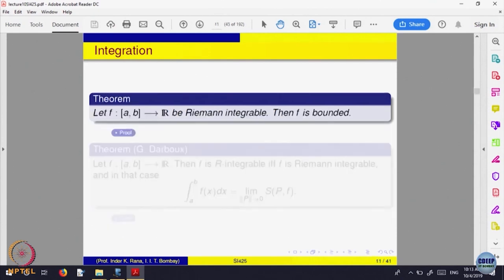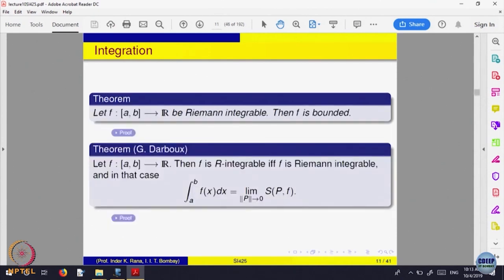What is the advantage of this kind of theorem? The advantage of interpreting the Riemann integral as a limit is that if you want to look at the algebra of integrable functions — f is integrable, g is integrable — and you want to look at whether f plus g is integrable or not, if you go by upper and lower sums, you have to relate the upper sums of f plus g with the upper sums of f and g. That becomes a bit difficult.